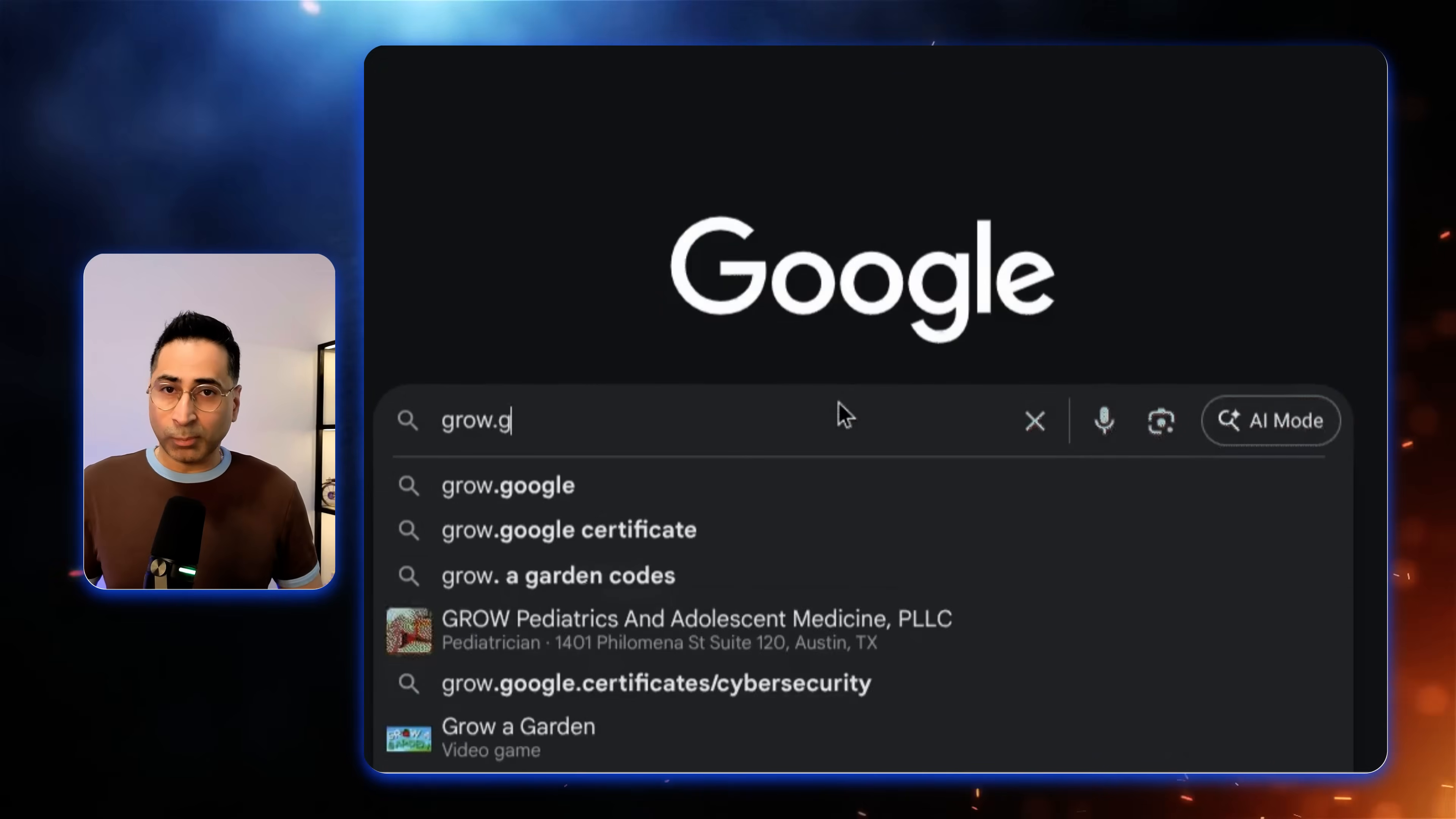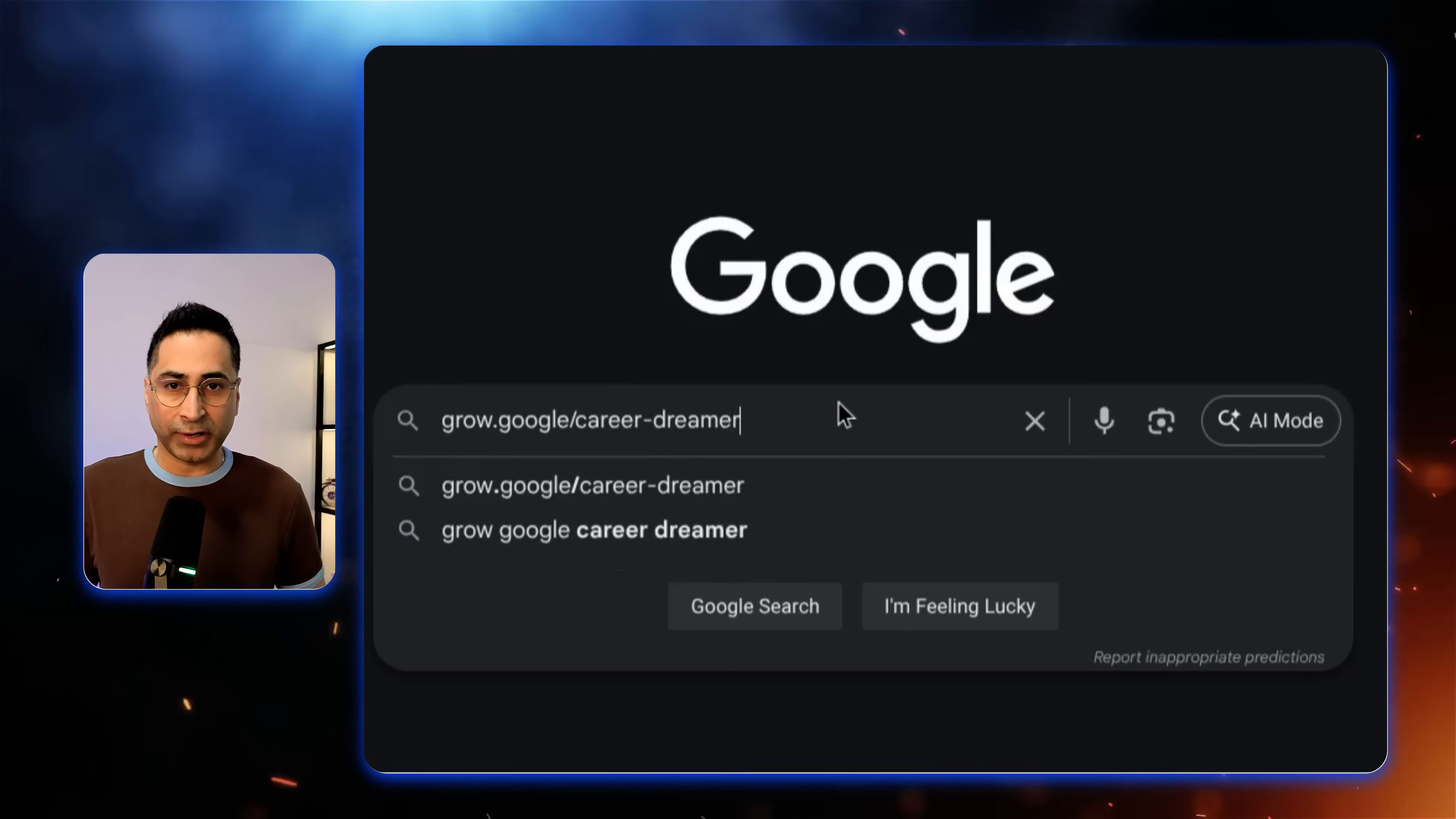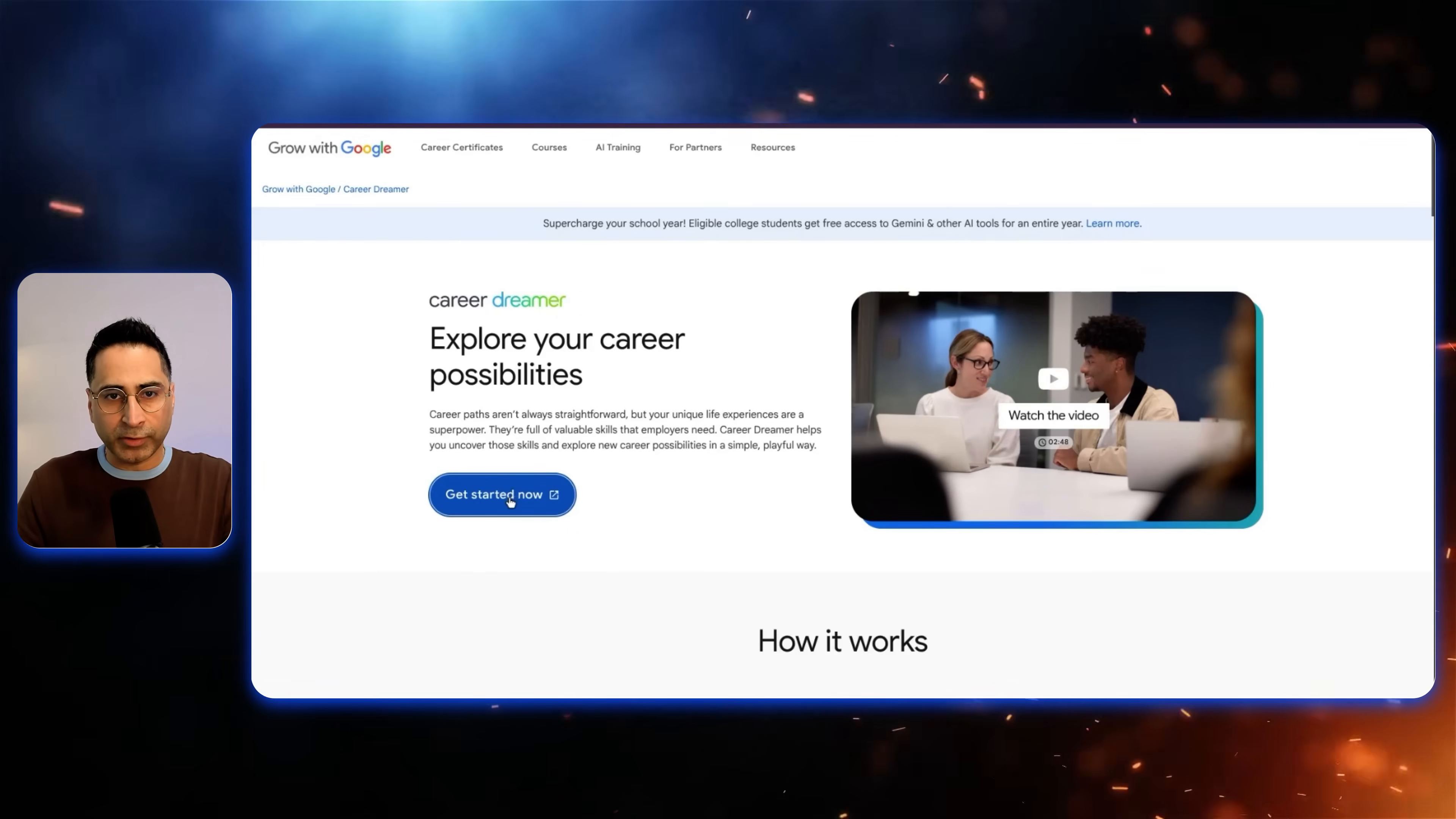Ready to see this in action? Actually, ready to do this in action? Grab your laptop, phone, or tablet and follow along with me. Just head over to grow.google.com slash Career Dreamer. All right, once you type the URL, you're going to end up over here, which is the landing page for Career Dreamer.